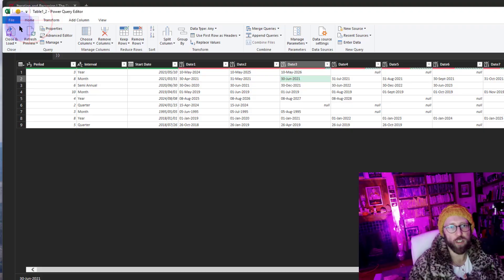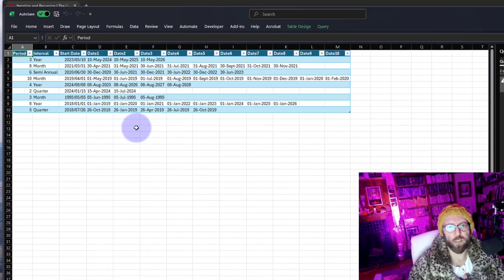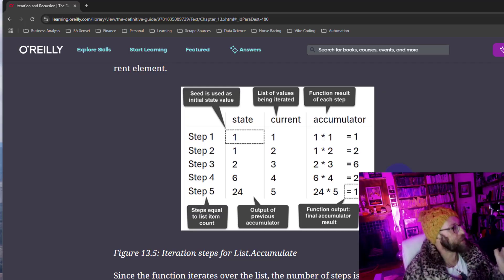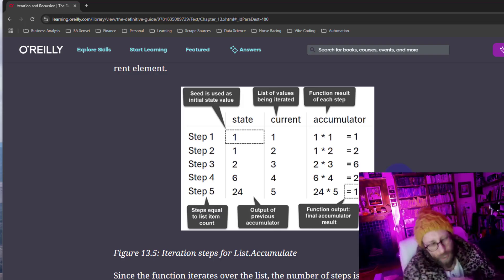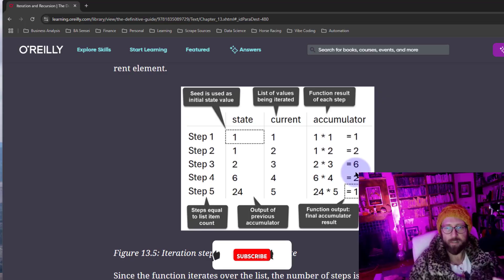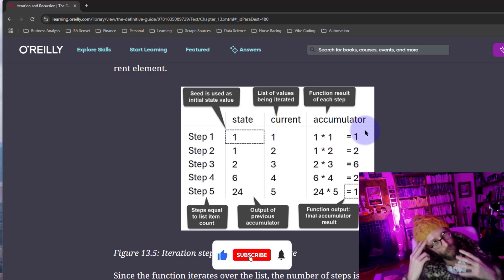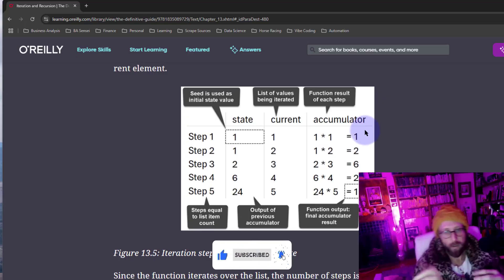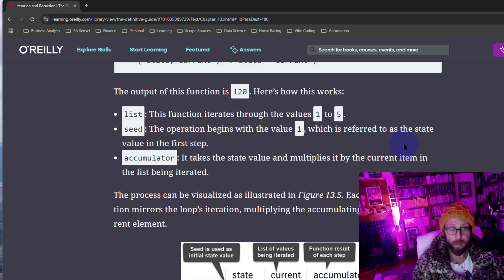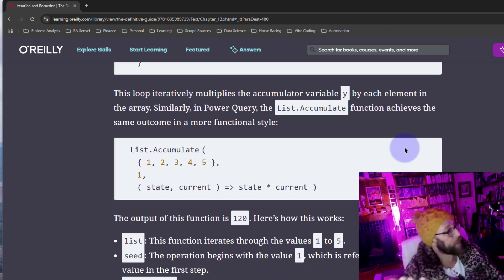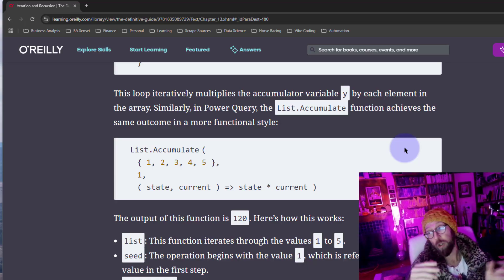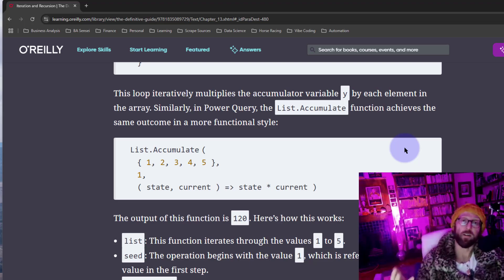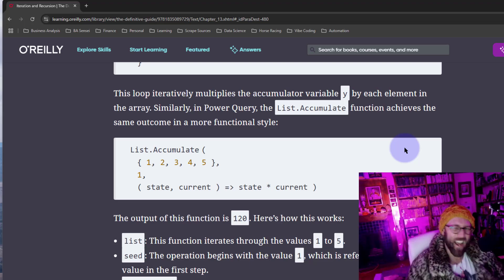Let's return that to Excel. The iterator is quite a nuanced subject in Power Query — it's not as intuitive as in something like Python, especially the concepts of state and current. Once you wrap your head around those, you can apply the iterator to add columns, change values, and do some really cool things. Hopefully this opened your mind to what you can do with iterators. BA Sensei out.